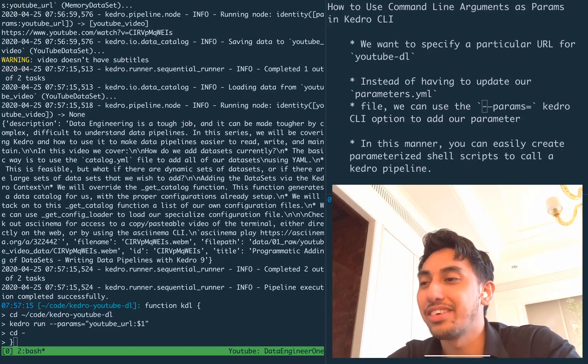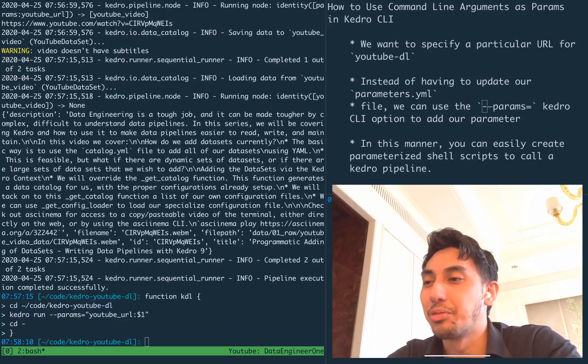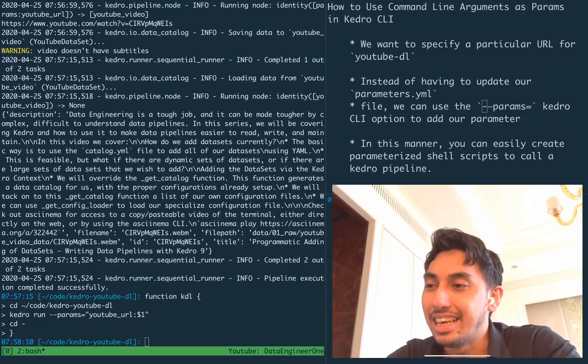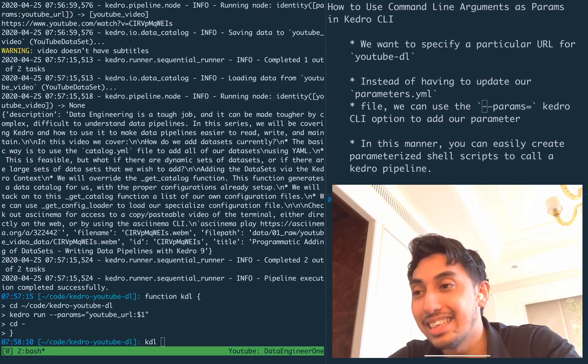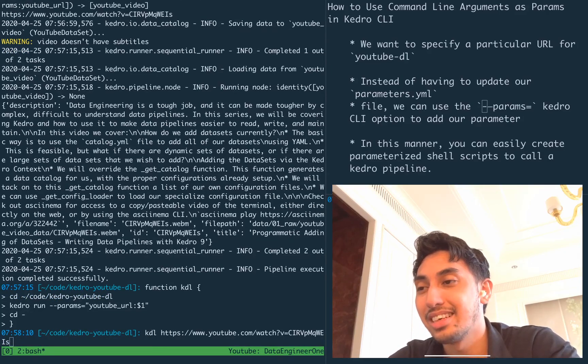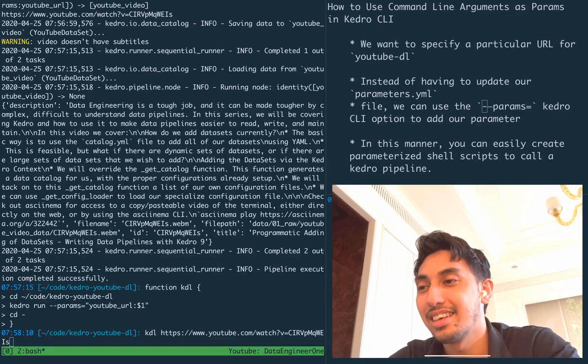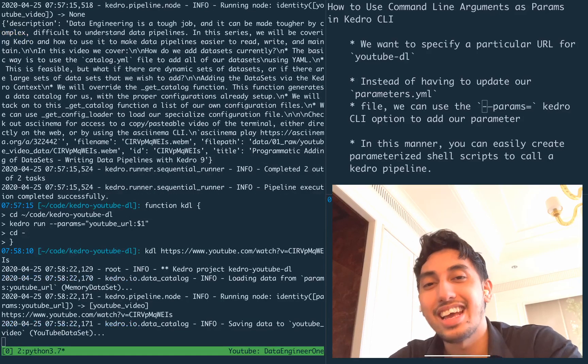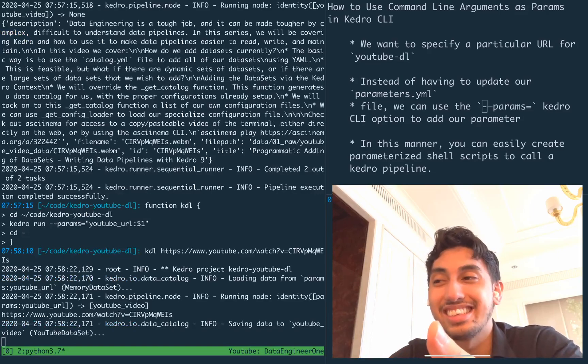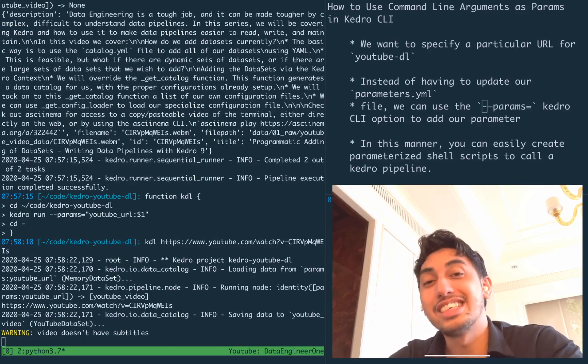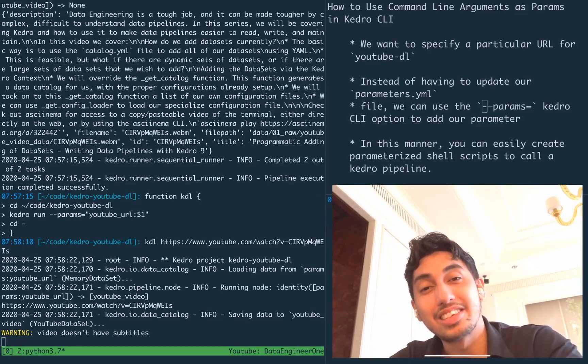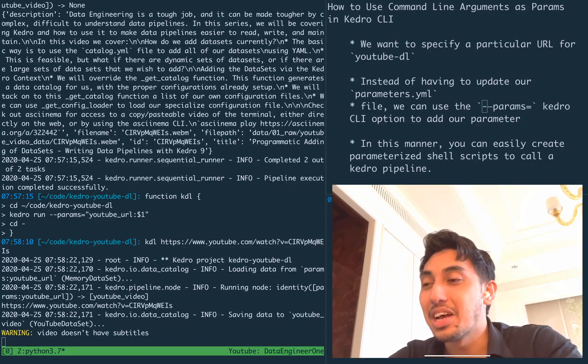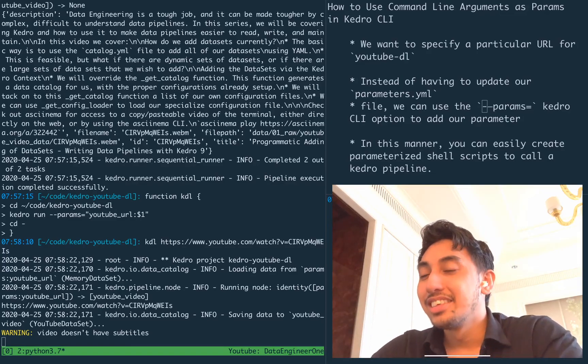Now we can close that function. And when we run KDL, we can then pass in a YouTube parameter and we can see it begins the download. Of course, the download will still happen only inside of this folder, but one step at a time.